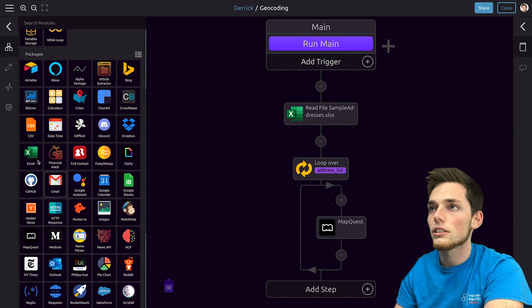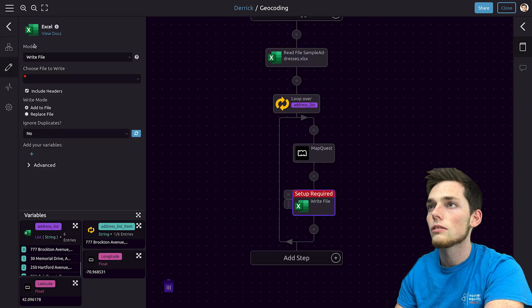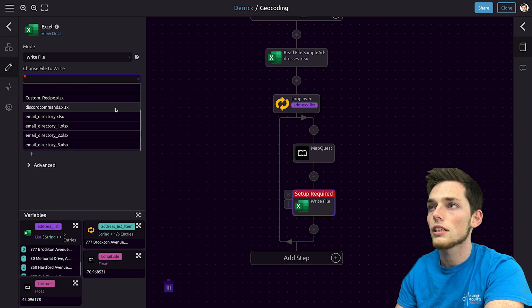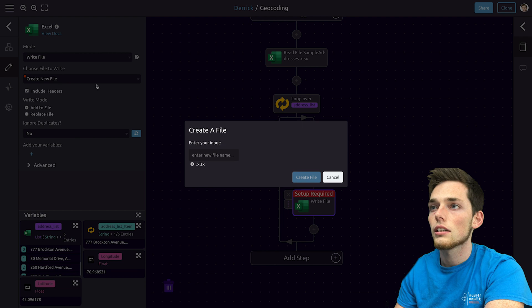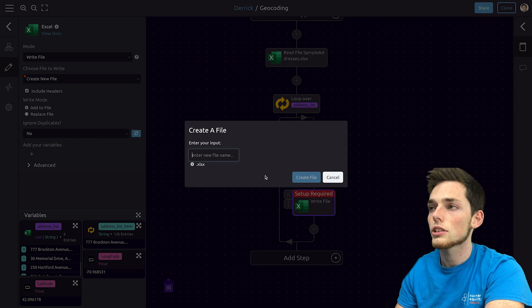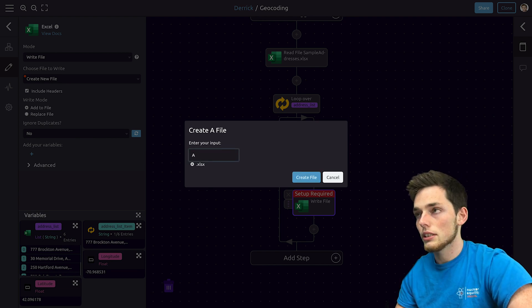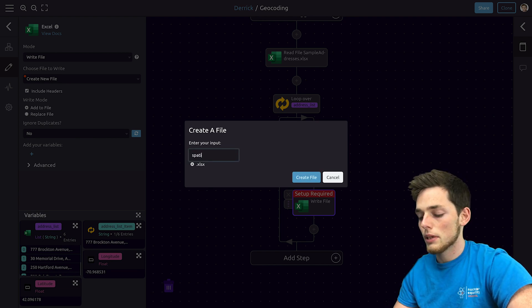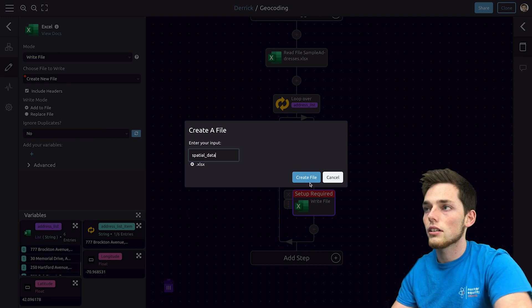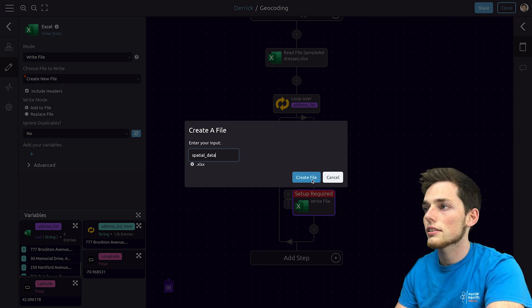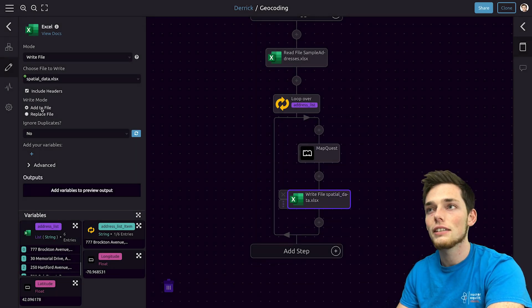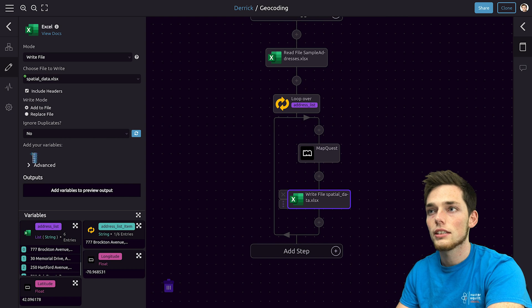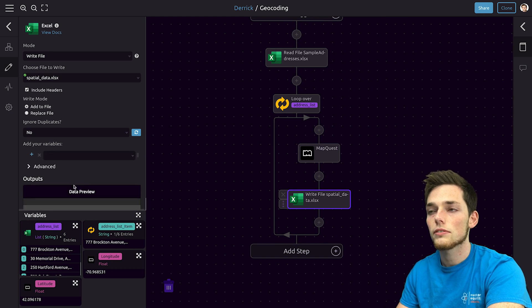We'll click off MapQuest and drag in the Excel module. We'll change the mode to write file and then we'll choose the file to write. In our example we'll just create a new one so this will be spatial data.xlsx and we'll click create file. We'll leave the default of add to file selected and then we'll choose our outputs for this Excel sheet.